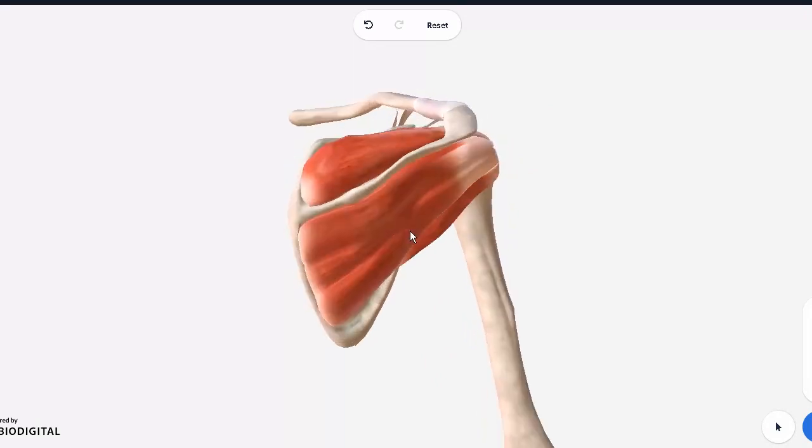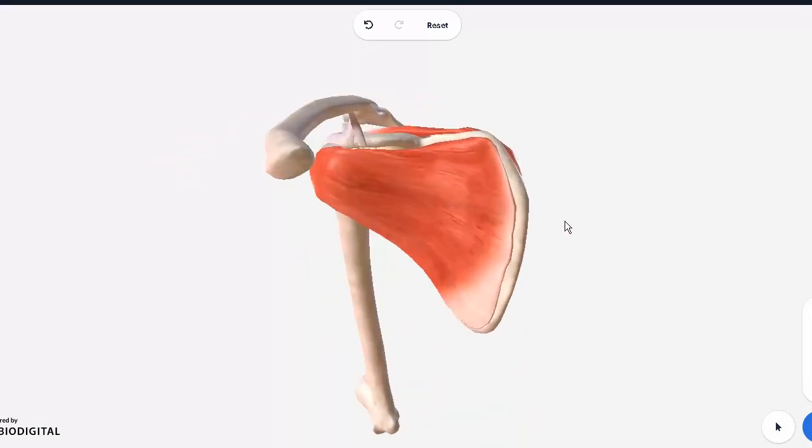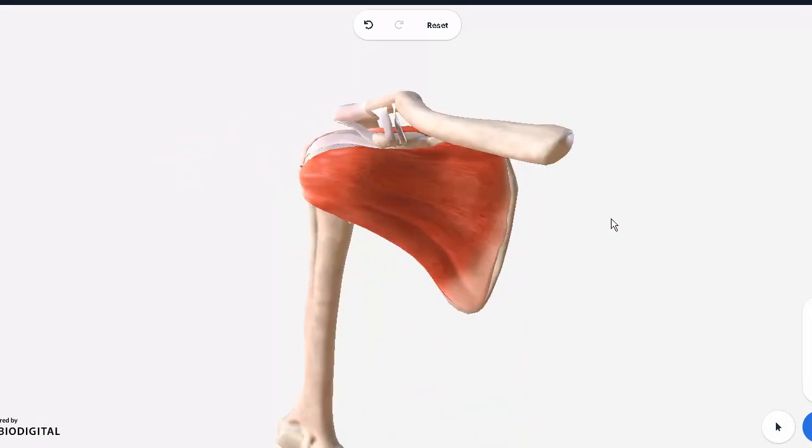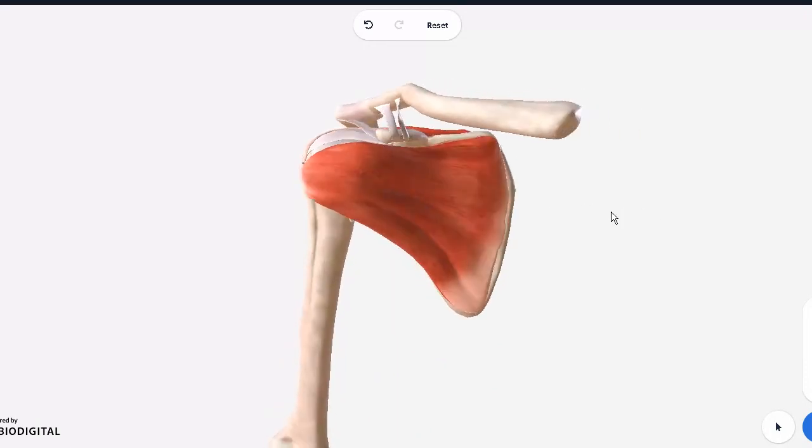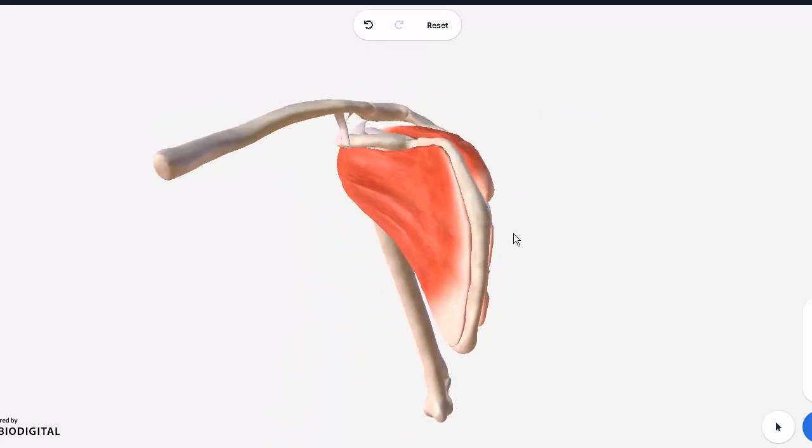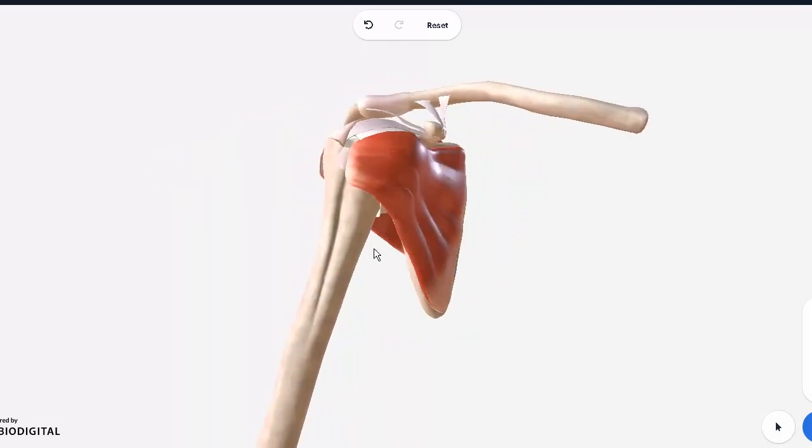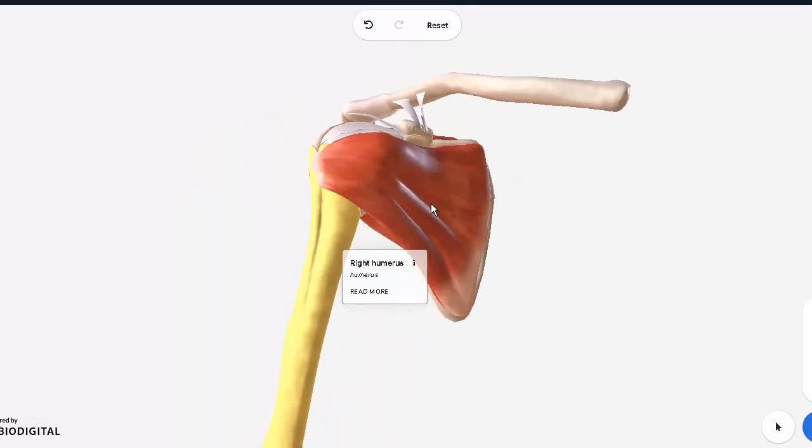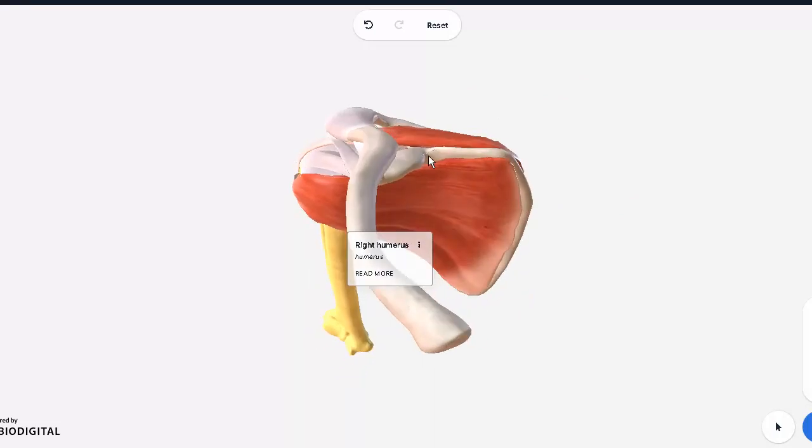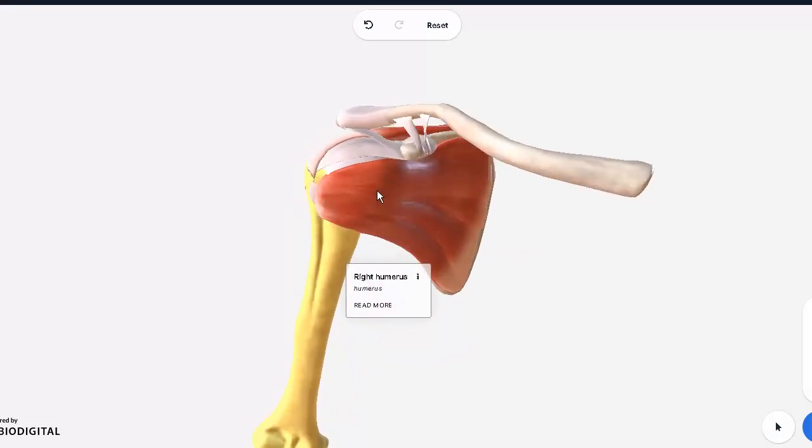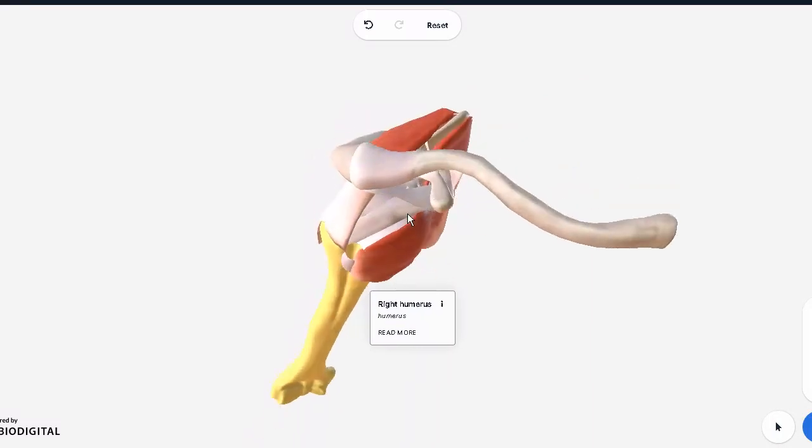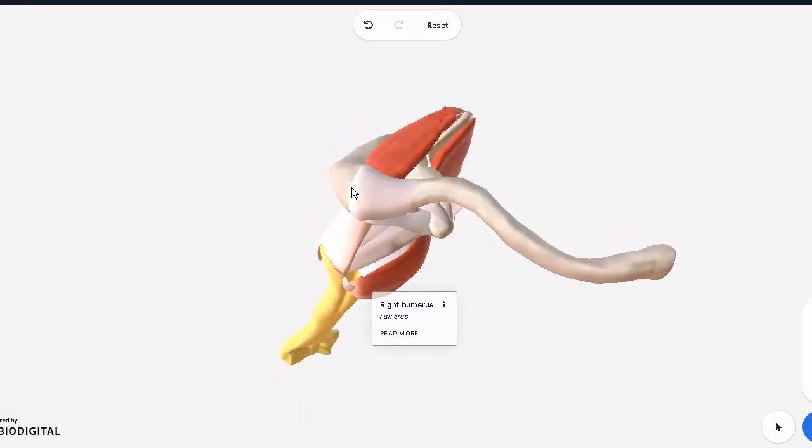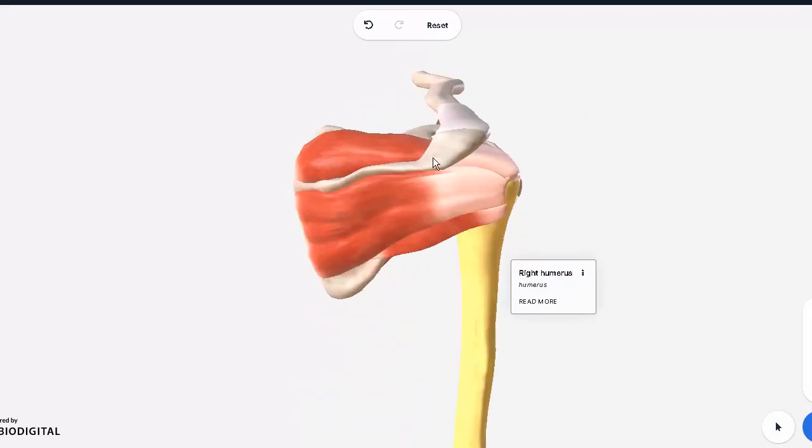We will start with first of all the bony structures. You can see the humerus nicely over here, and it is actually meeting with the scapula at the glenohumeral joint. After I remove all of these things, we'll be able to appreciate that area. Let's start from the outside. On top, you can see how the acromion end of the scapula is meeting with the acromial end of the clavicle.